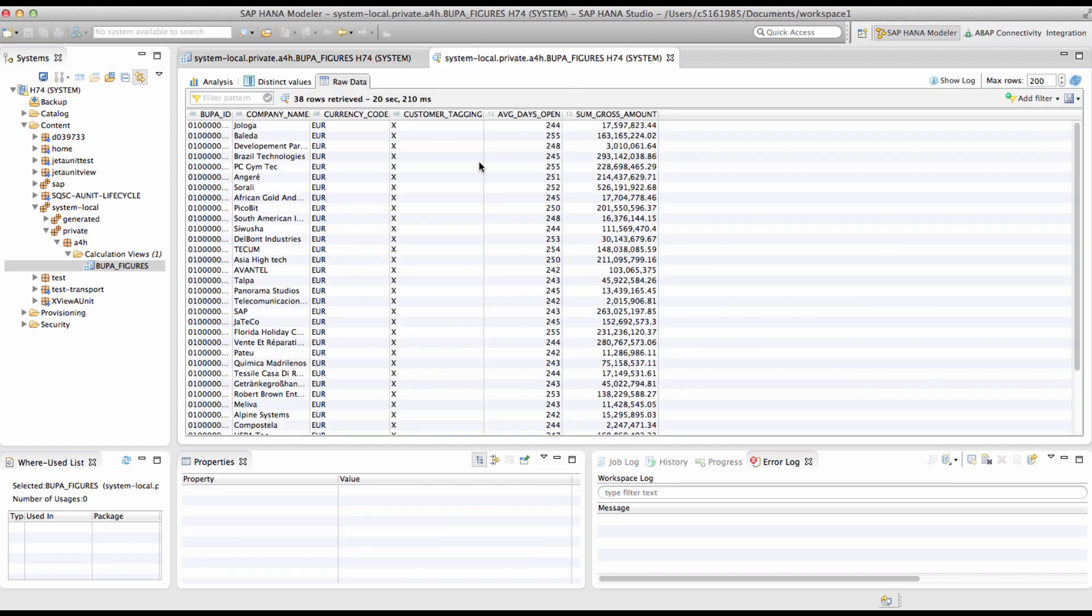As you can see from the output in the data preview, the business partner ID, the company name, currency code, customer tagging flag, average days open and the sum of gross amount have been displayed.